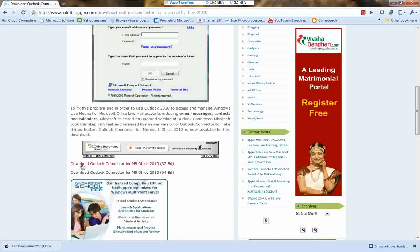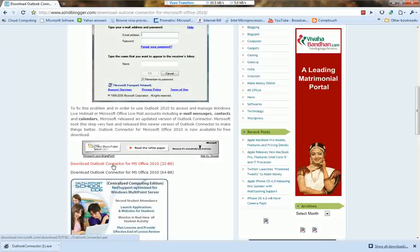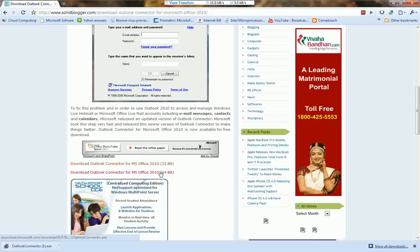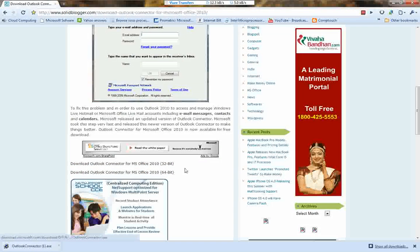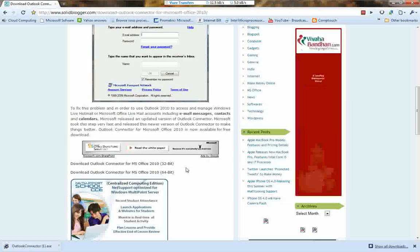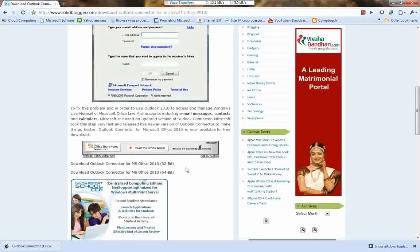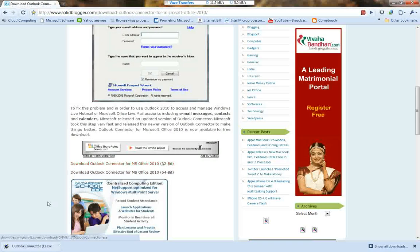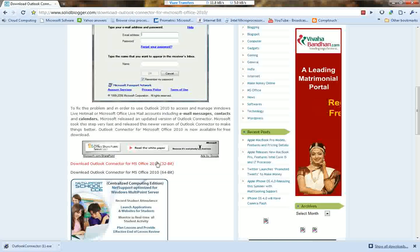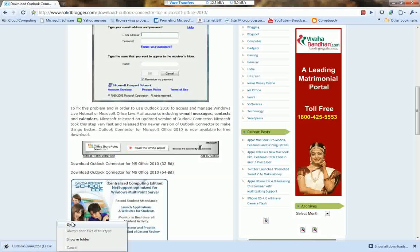Here we have two download options: the Outlook Connector for MS Office 2010 in 32-bit and 64-bit. It depends on whether you are running a 32-bit OS or a 64-bit system. I have the 32-bit version and I have already downloaded the Outlook Connector.